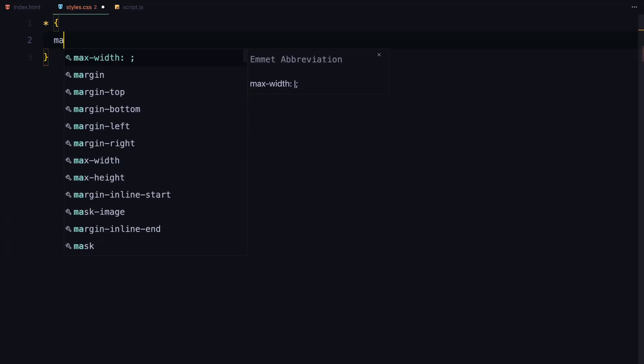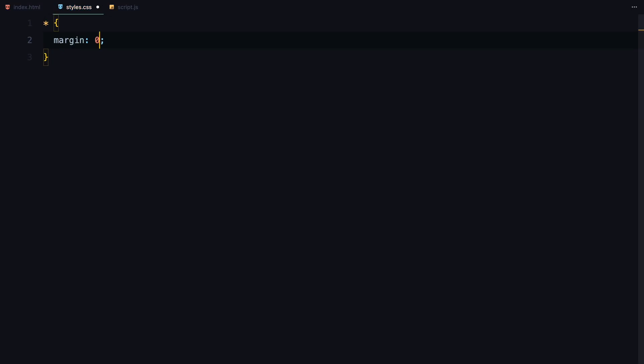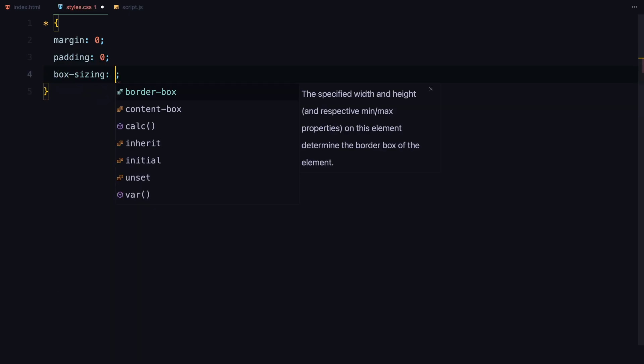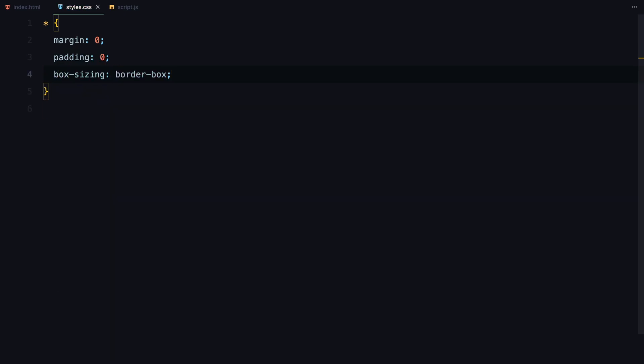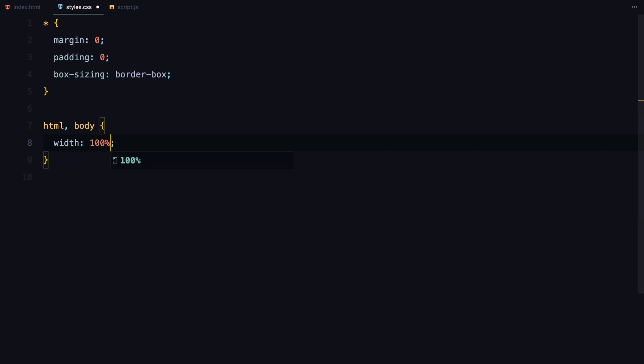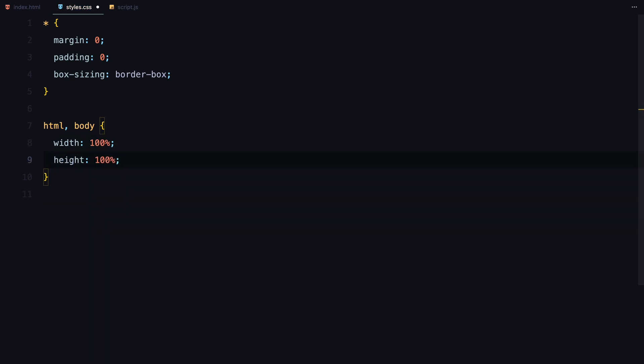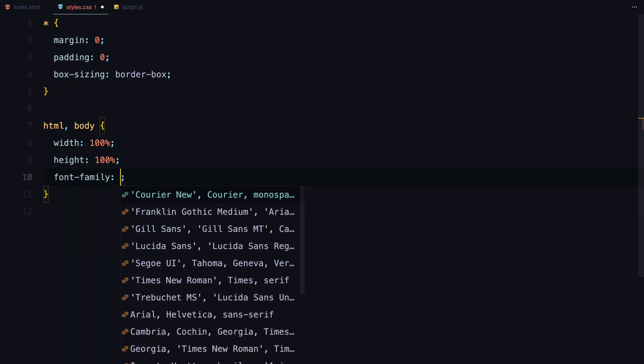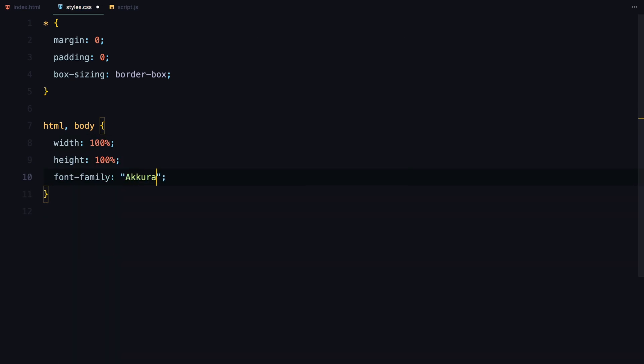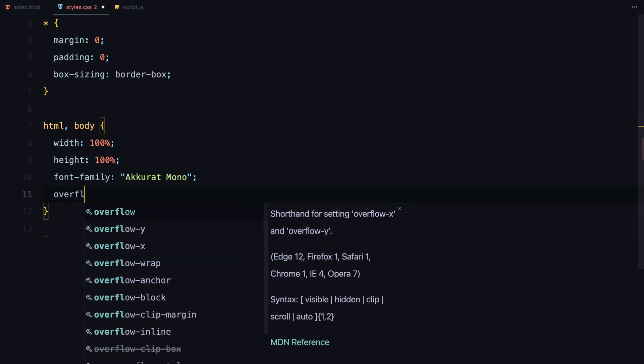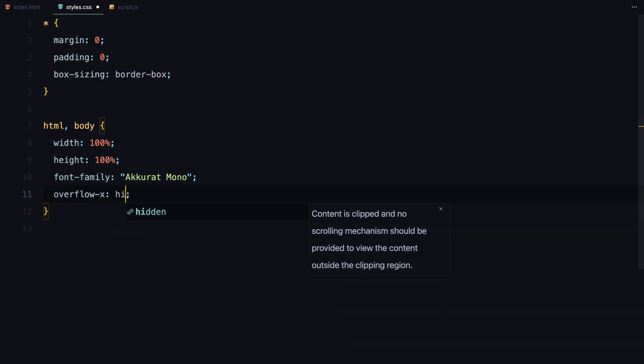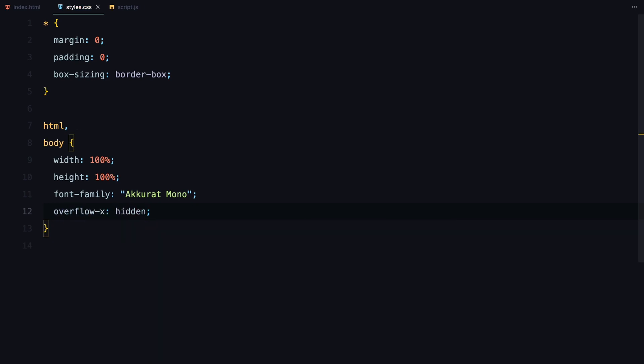First, I'll set a global reset. This removes any default margins and paddings, and ensures that all elements use the border box sizing. For the HTML and body, I'm giving them full width and height, along with a custom font. I'm also hiding any horizontal overflow to keep the layout clean.